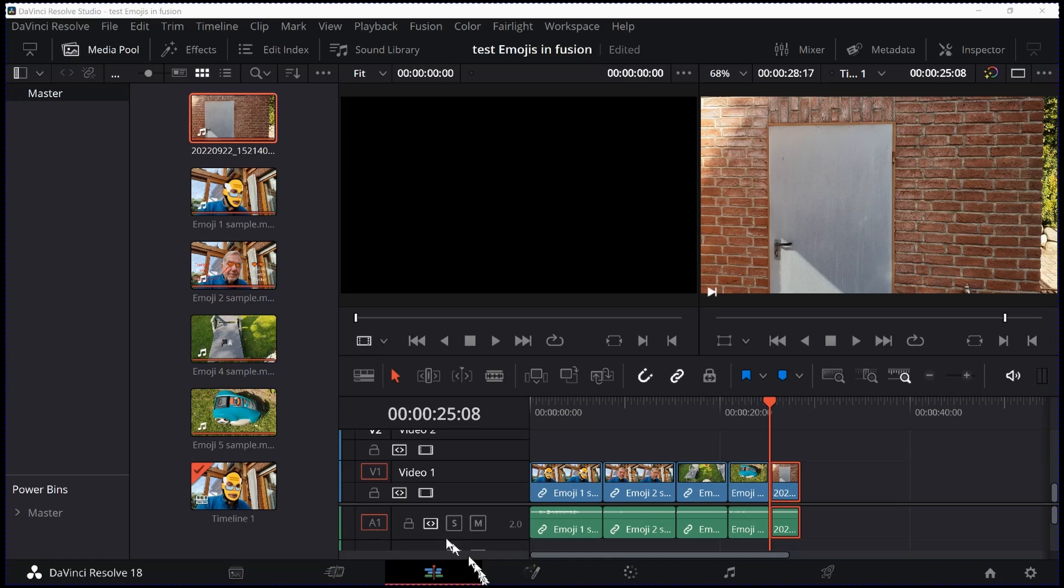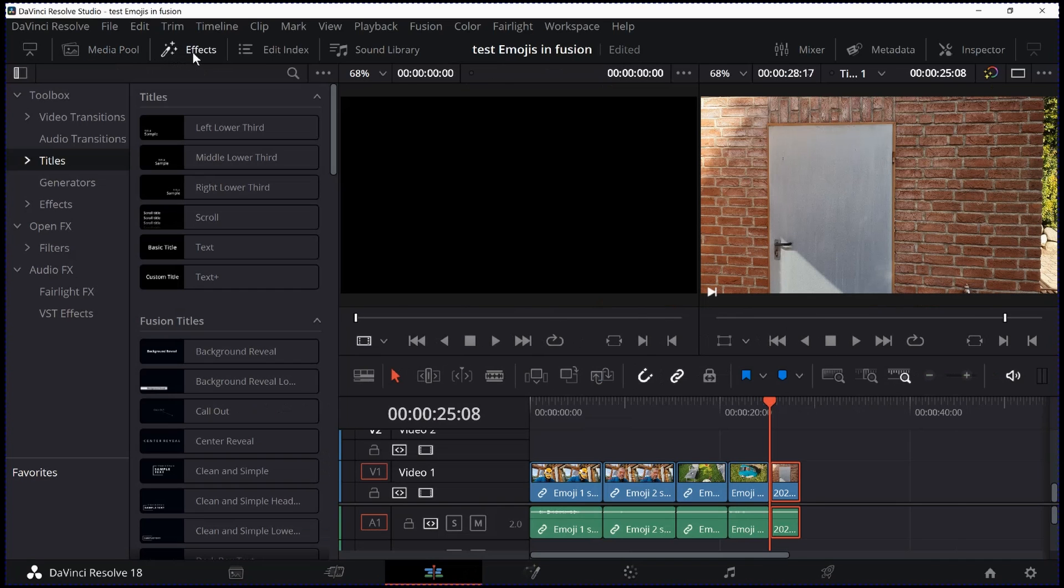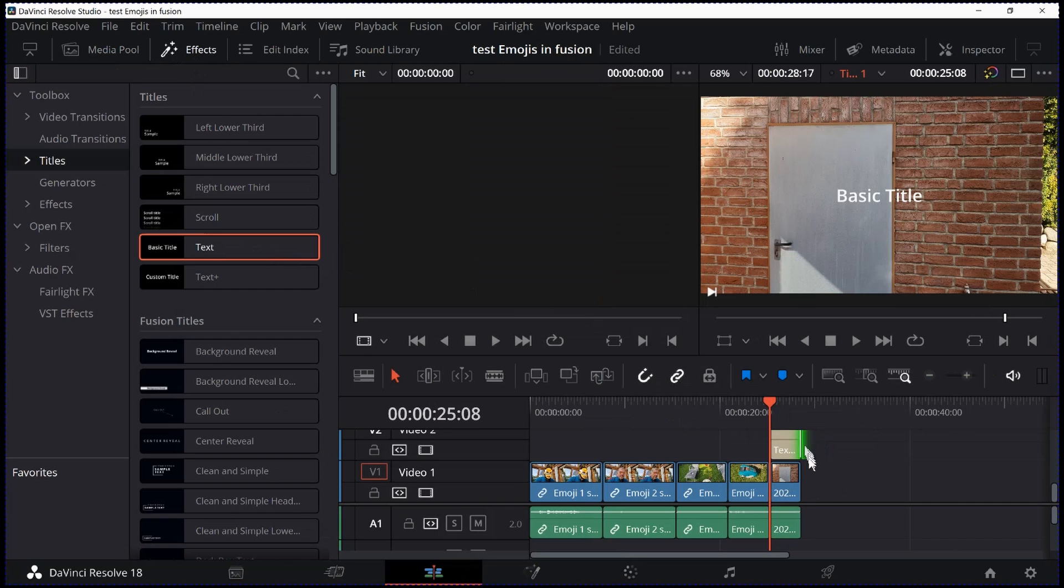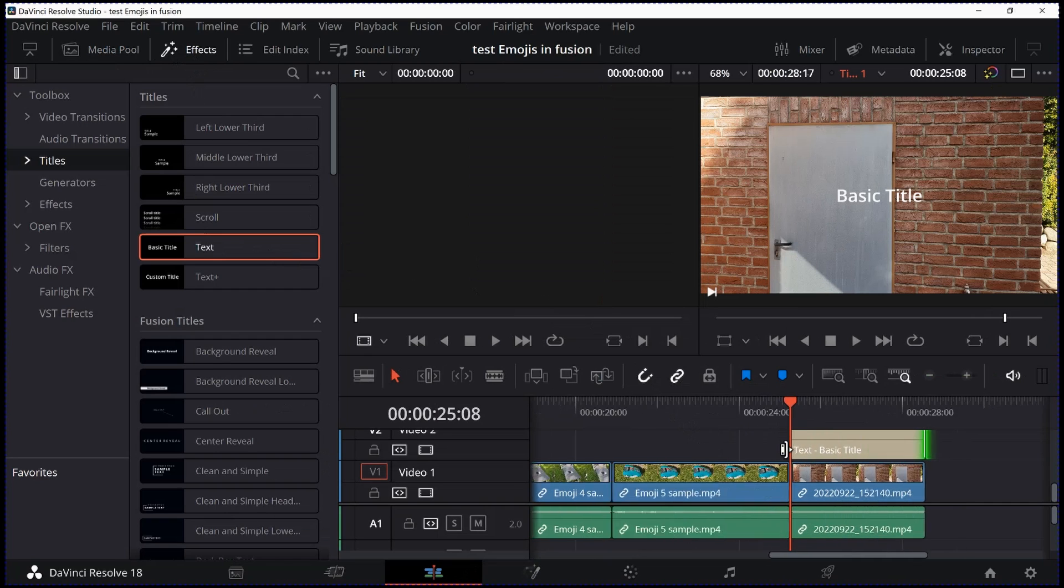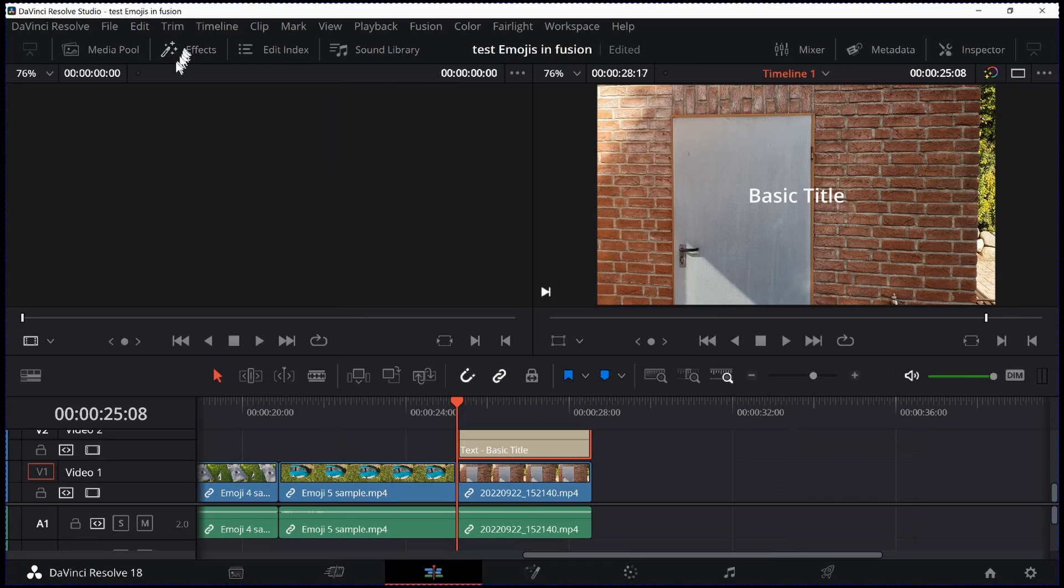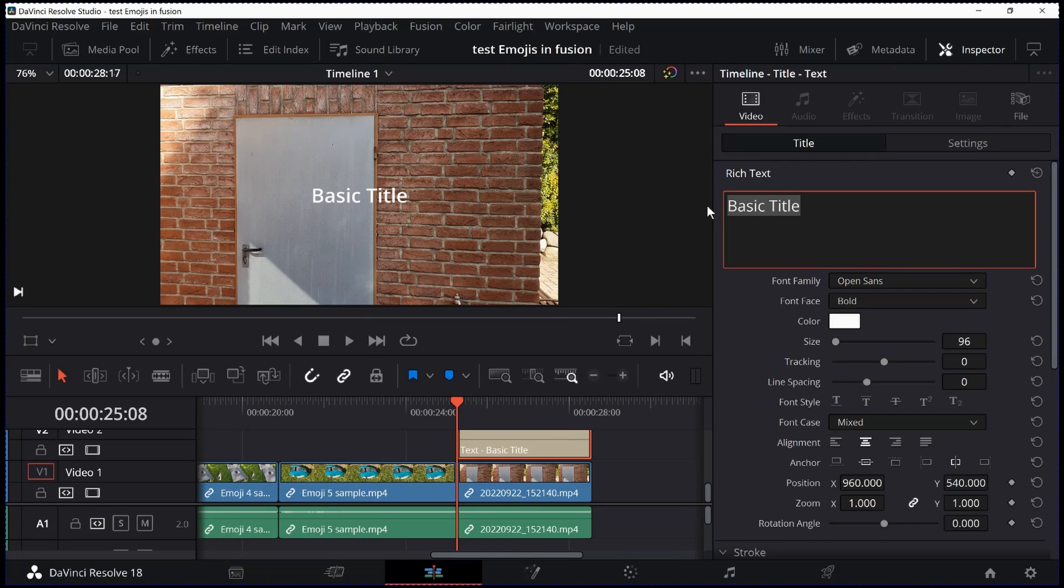You have to go to effects and first of all get a text node and put it over your clip. Then you go ahead and change the length of the text node according to the clip underneath. Now select the text node and close effects. You can open the inspector now and you see this is the basic title which is automatically put in there. I delete this basic title.